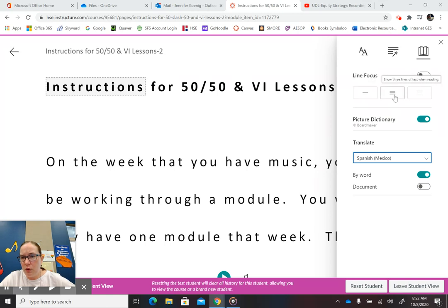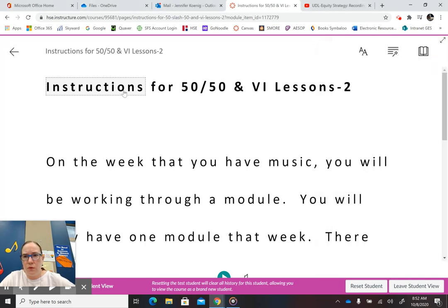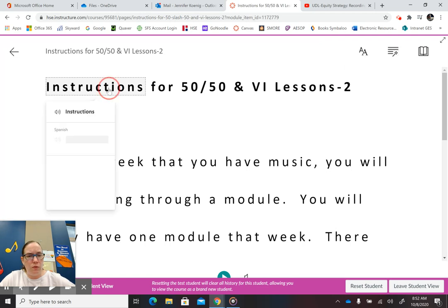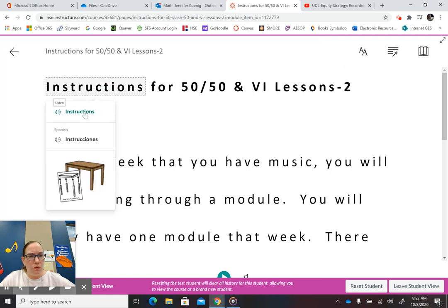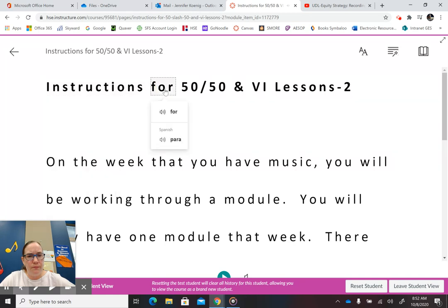Show one line, multiple lines. Instructions — Instrucciones. And that gives a picture. For — Para. So there's a picture dictionary and you can turn that off.